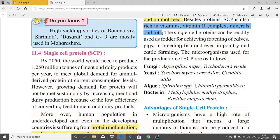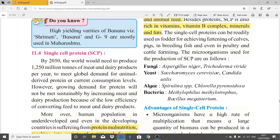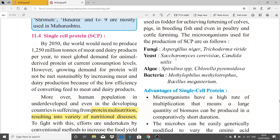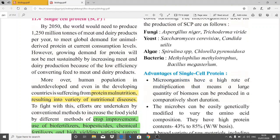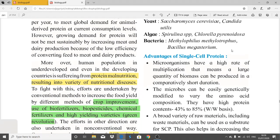Single cell proteins can be used as fodder for fattening cows, pigs, and in breeding fish, poultry, and cattle farming. The microorganisms used for SCP include fungi such as Aspergillus niger, yeast such as Saccharomyces cerevisiae, and algae — you need to remember at least one name.